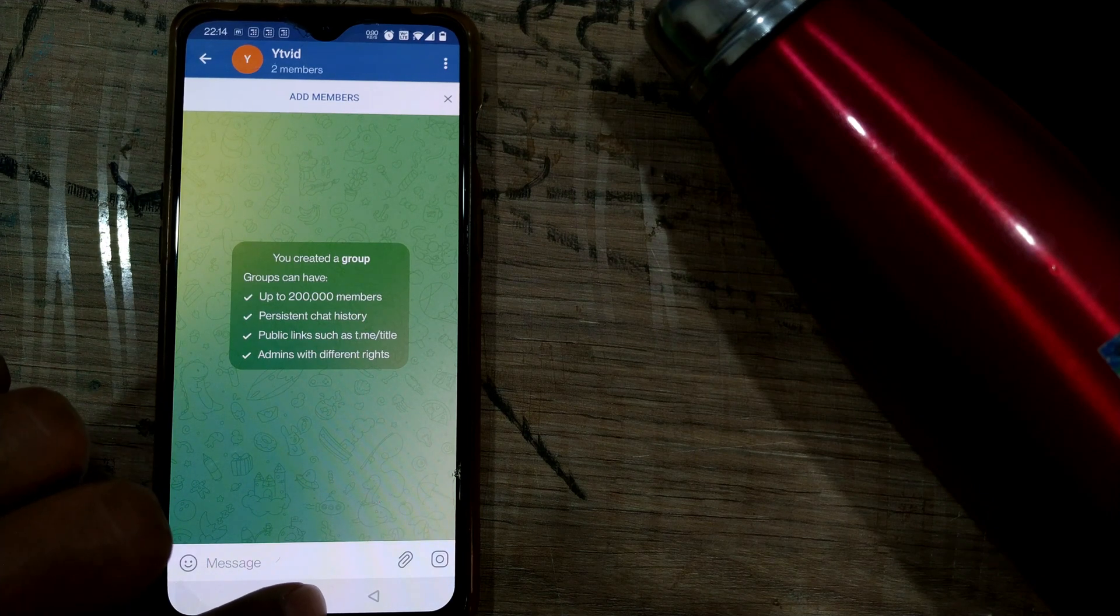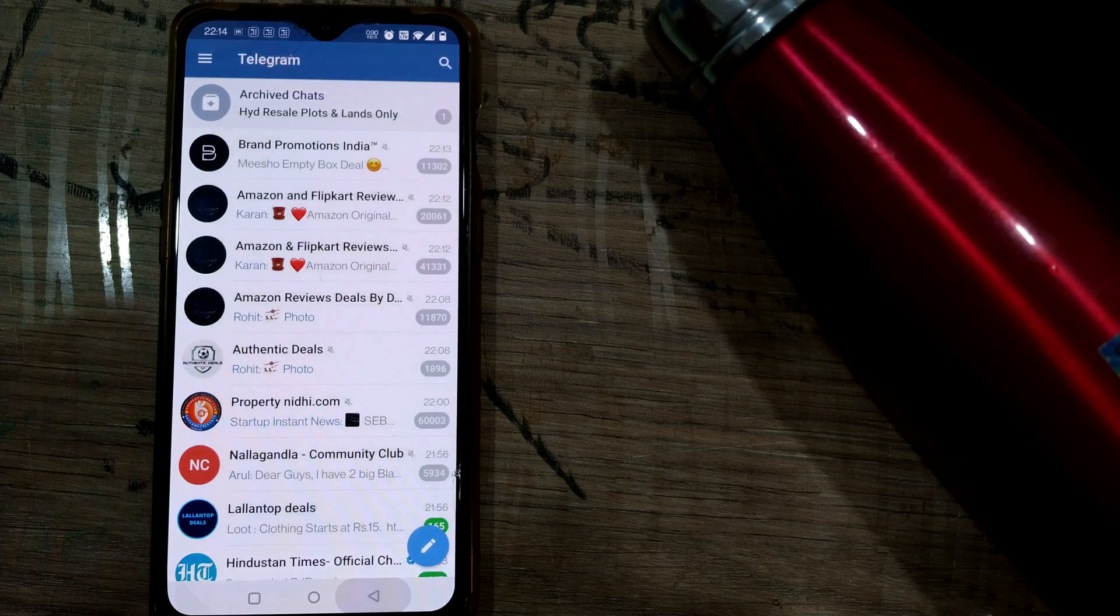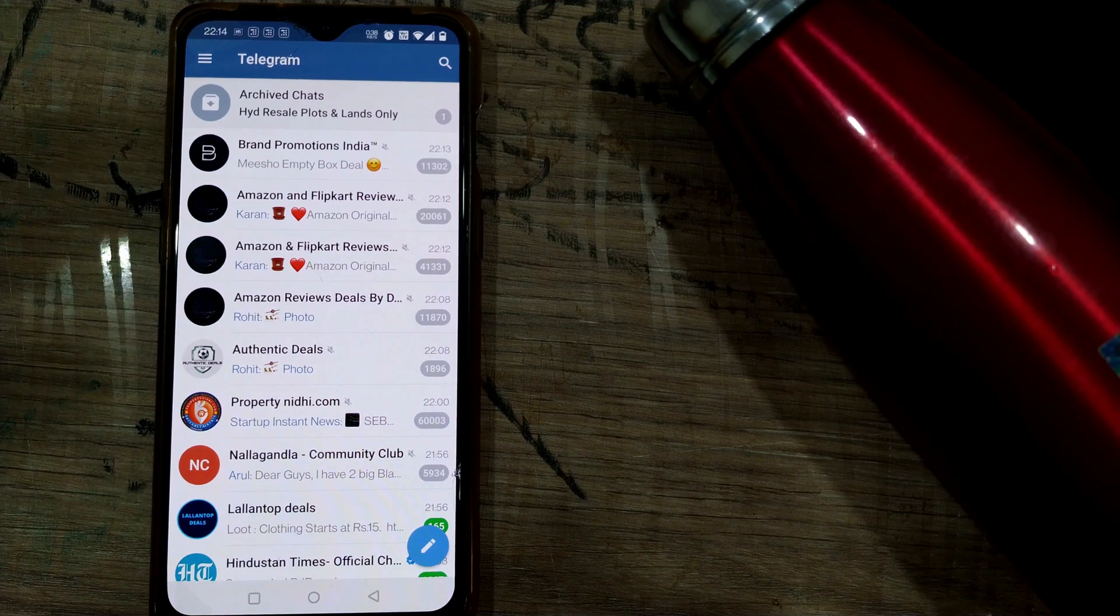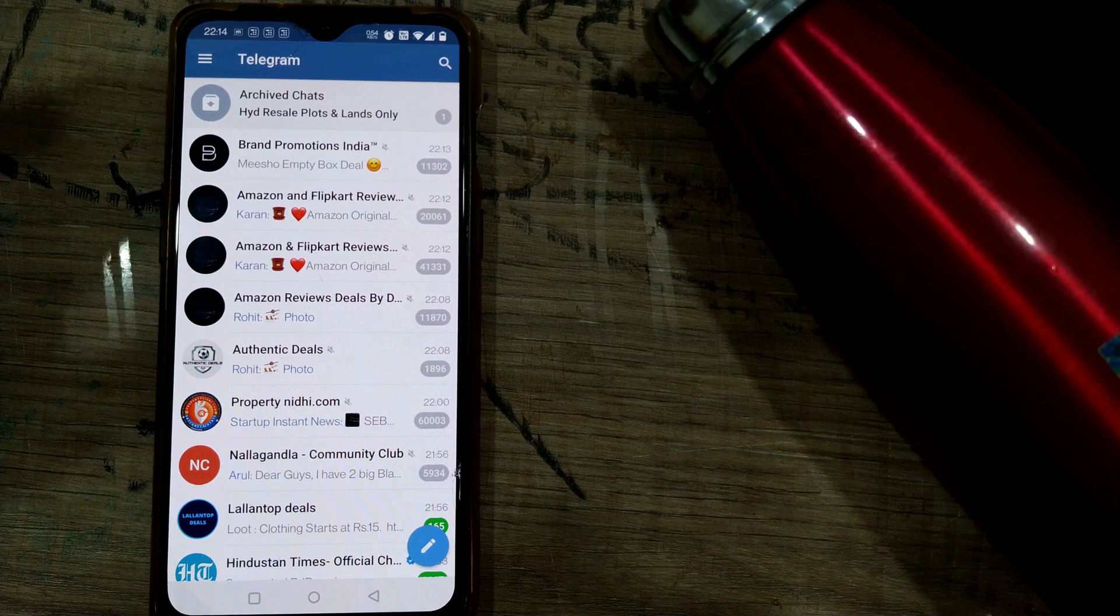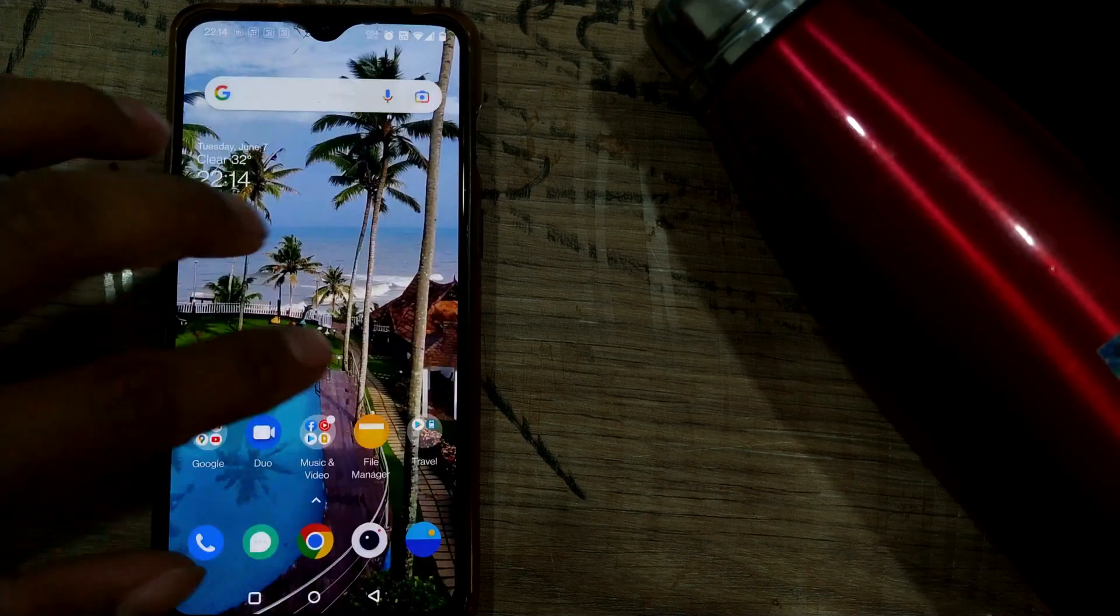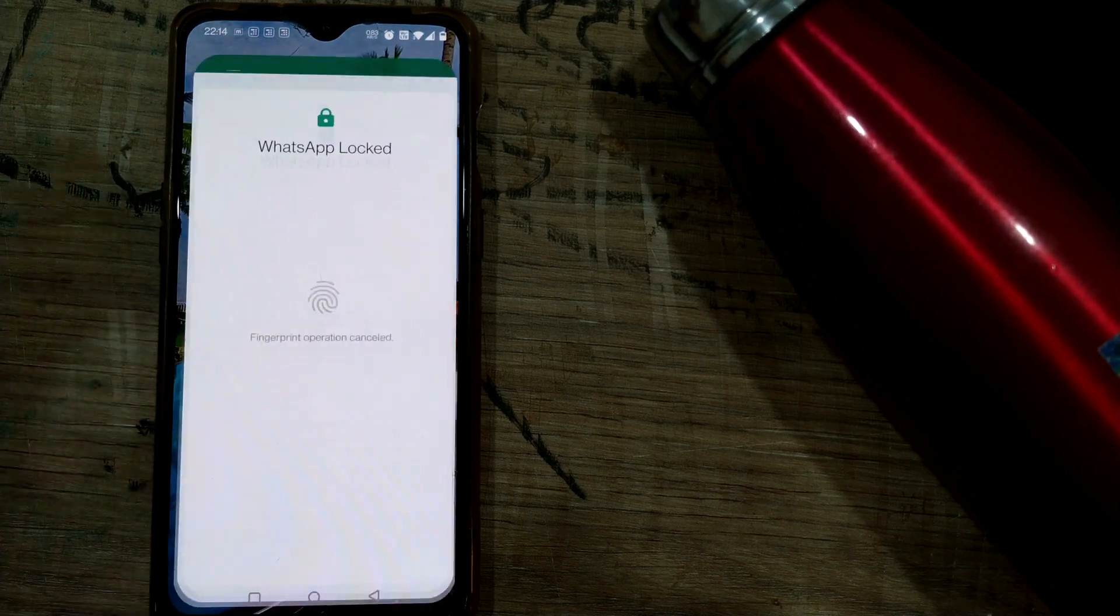I can share this link to various members through any app available on the phone, not only in Telegram. For example, I can send it through WhatsApp as well.